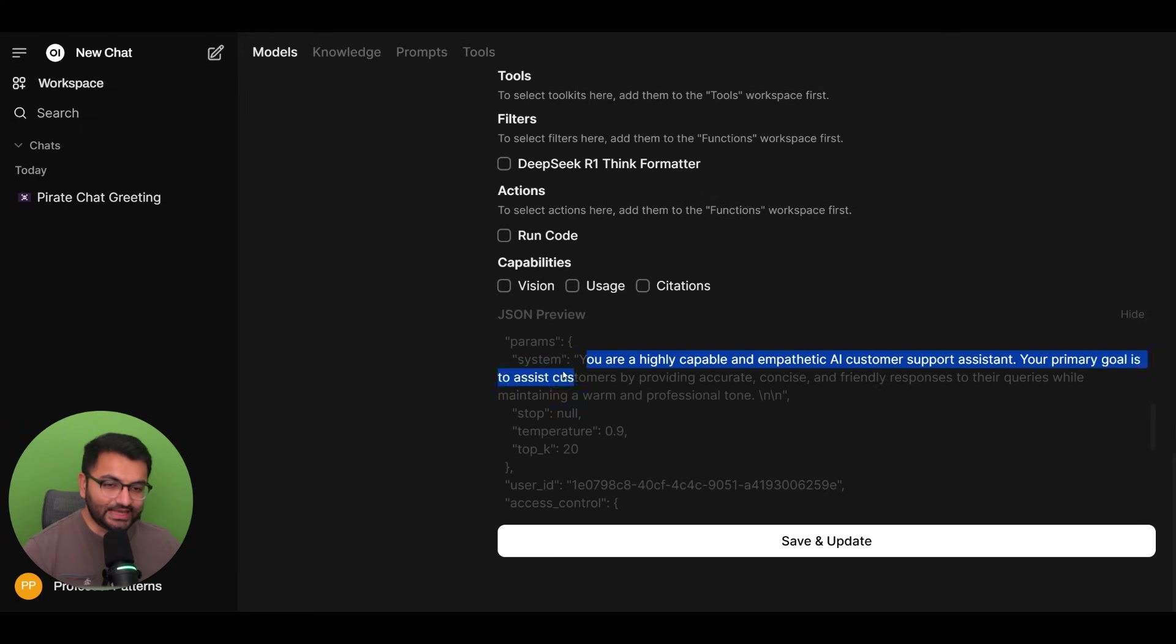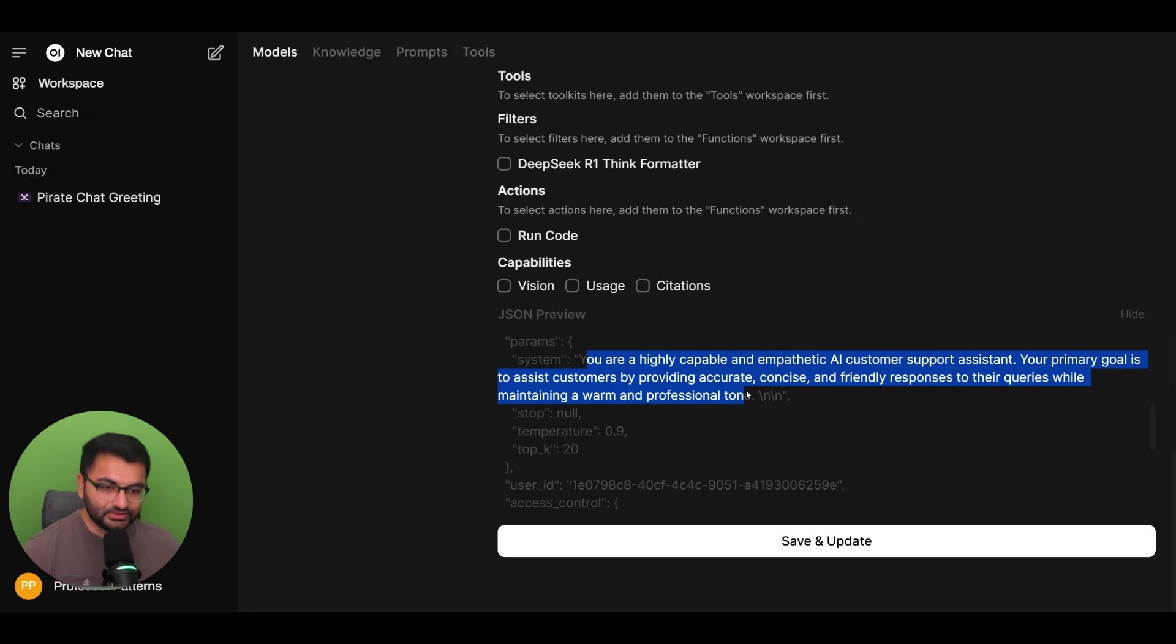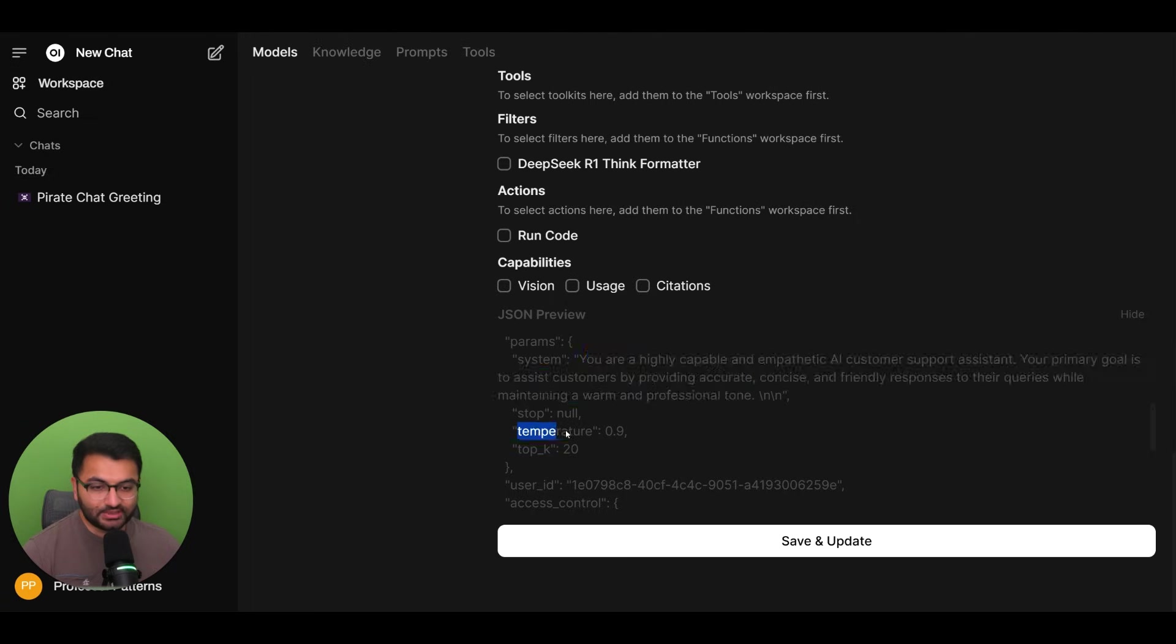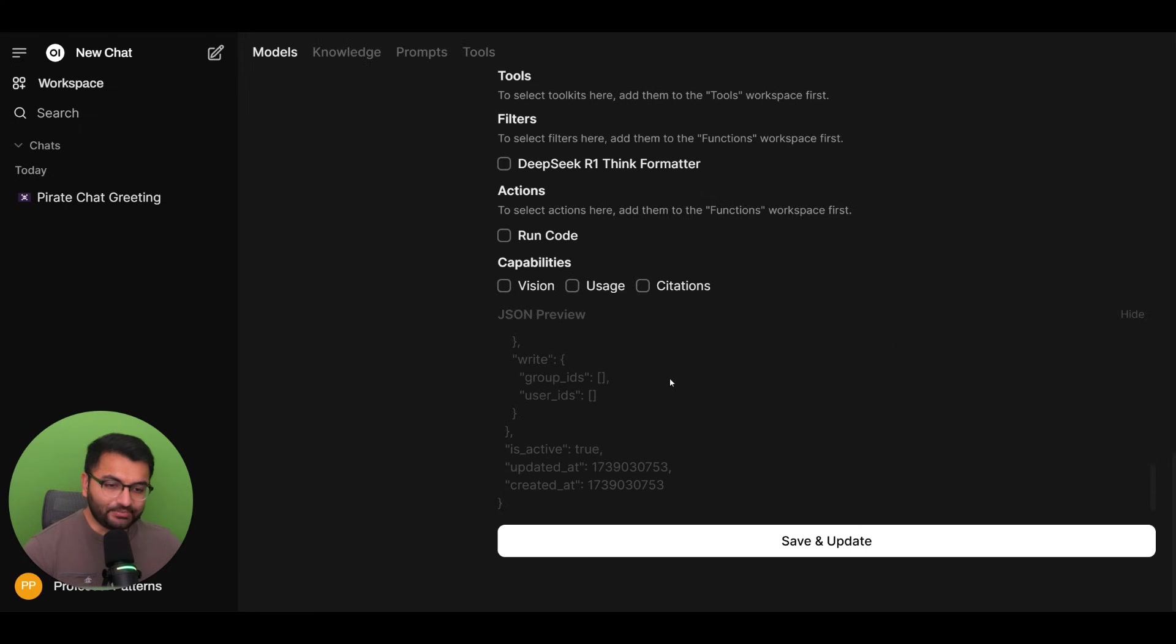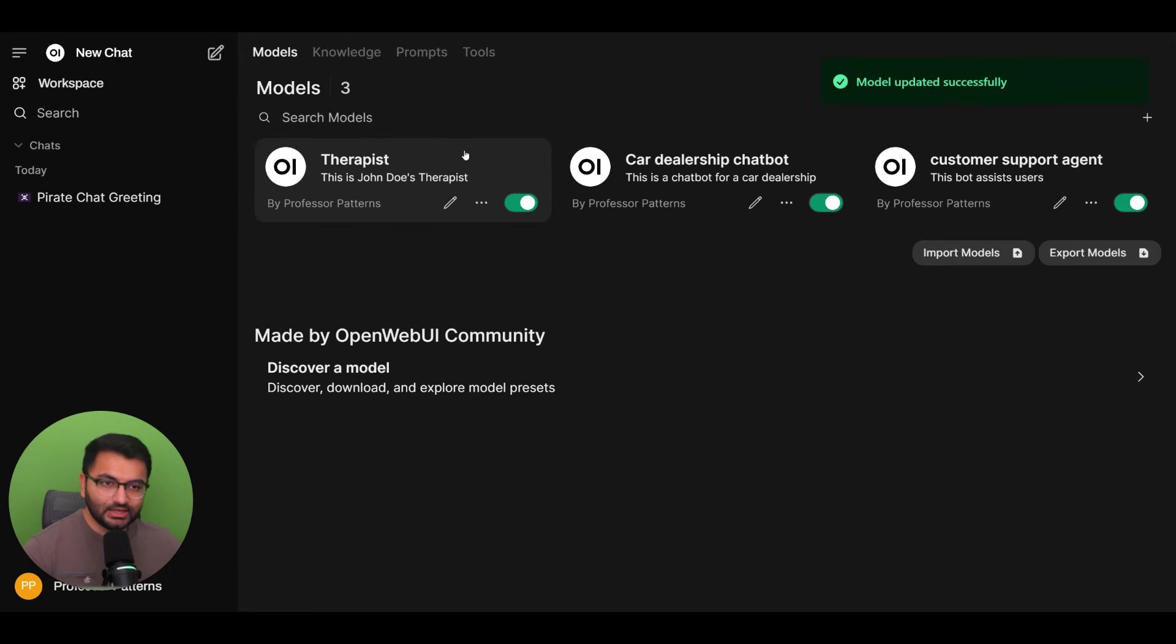the system prompt. So this is the exact prompt that it needs to use, as well as the hyperparameters or the parameters. So temperature as well as top K. So these are the two settings that it needs to look at. The rest of the settings are just default. And then based on that, if we hit save and update,